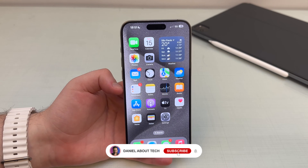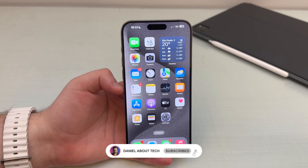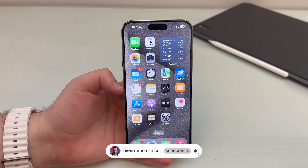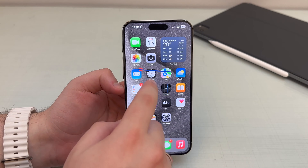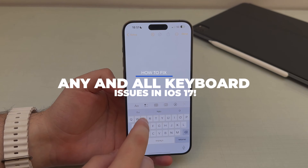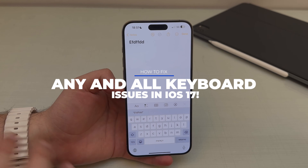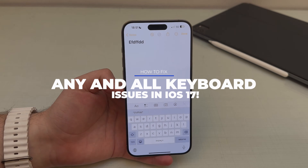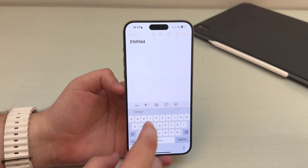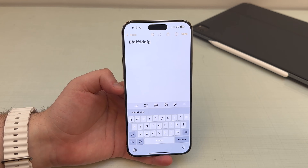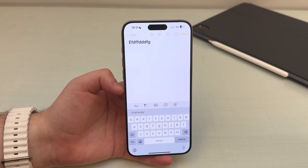How's it going everybody, you're watching Then About Tech, and today I'm going to show you how to fix any keyboard-related issues you may be experiencing on your iPhone, especially in iOS 17.